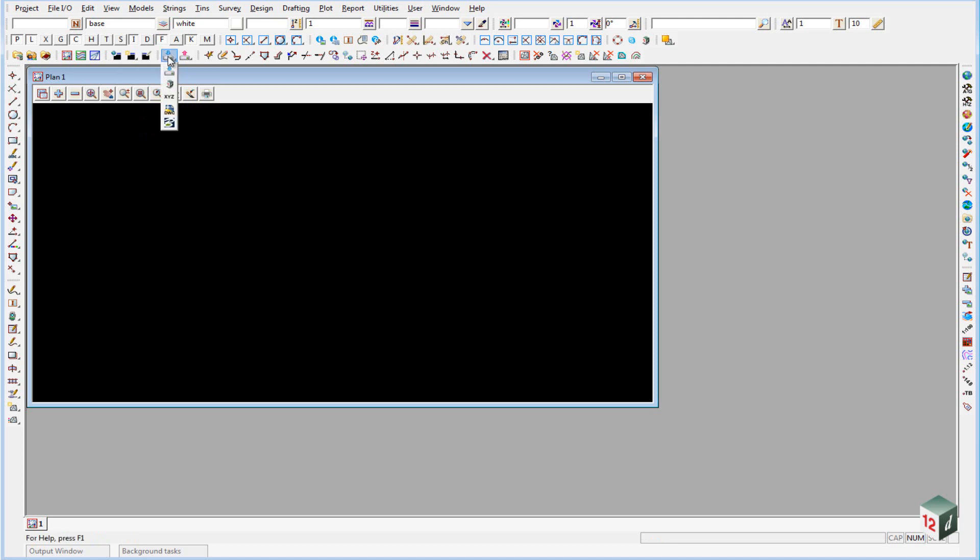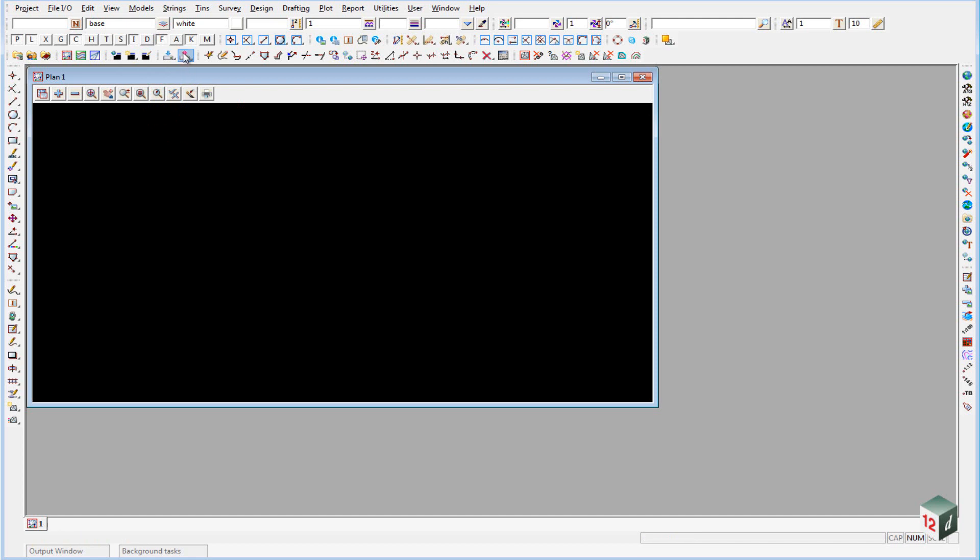Next we have importing, so some shortcuts to import 12DAs, XYZ generals, a DXF or a DWG, and a Genio, and then the same exports.